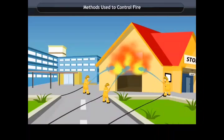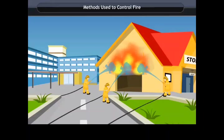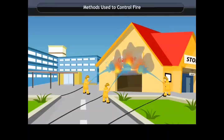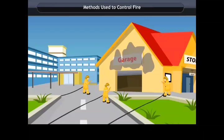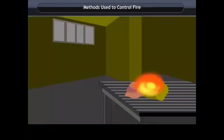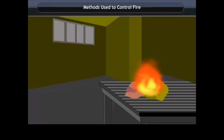Methods used to control fire. The most common fire extinguisher is water. But water works only when things like wood and paper are on fire. Water is also not suitable for fires involving oil, petrol, or electrical fires.